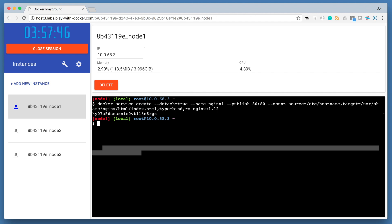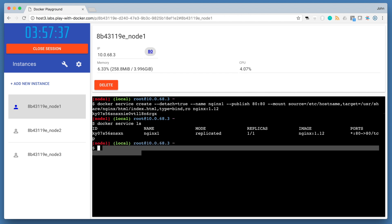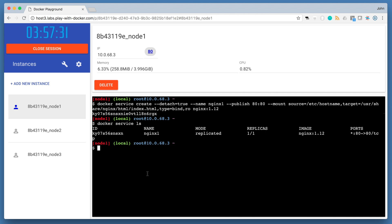We're using the nginx image version 1.12 here explicitly, and later on in this lab we will demonstrate a rolling update to version 1.13. Once you've created your service using docker service create, you can inspect your service using docker service ls. You can check out the running container of the service using docker service ps, and then the name of your service, nginx 1.